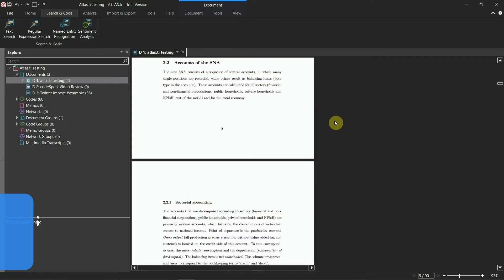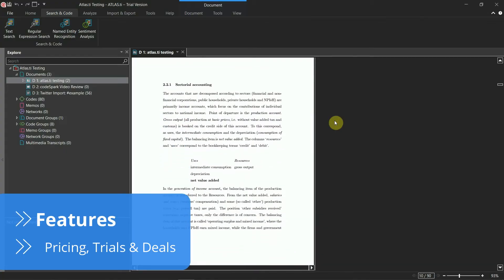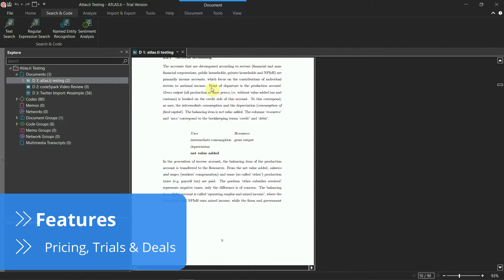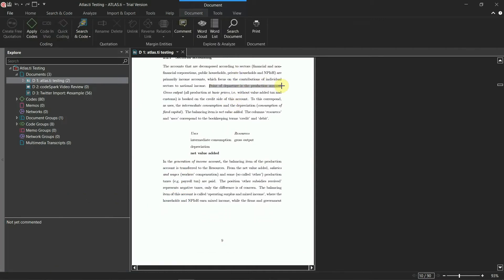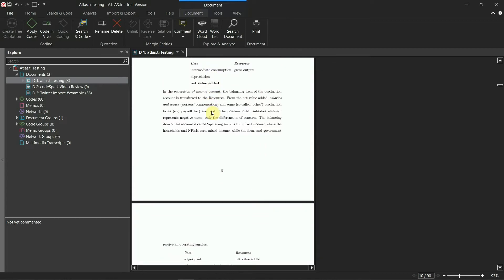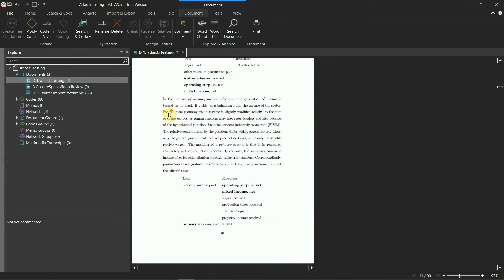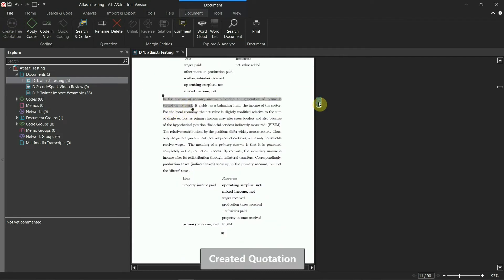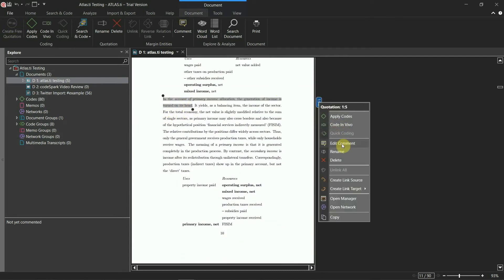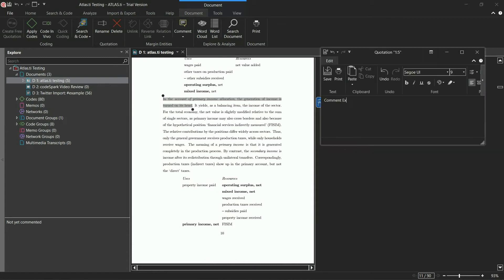A critical aspect of QDA software is helping you organize and analyze data. In this respect, Atlas.ti shines in comparison to most of its competition. It starts with something as simple as letting you set quotations without making you code your data — instead, you can freely add all the quotations that seem important and only code them when you have a sense of the direction your research is taking.